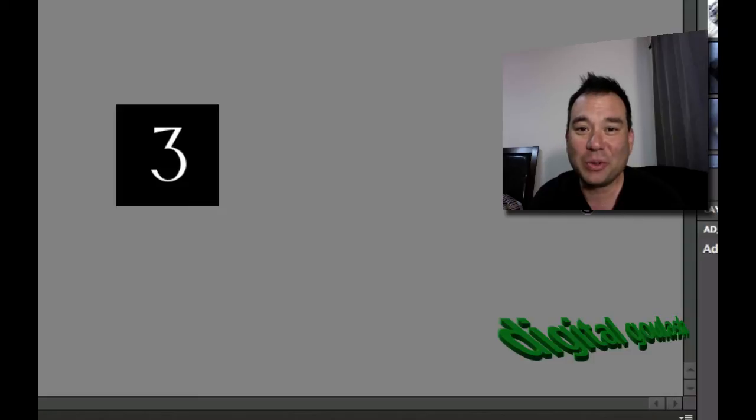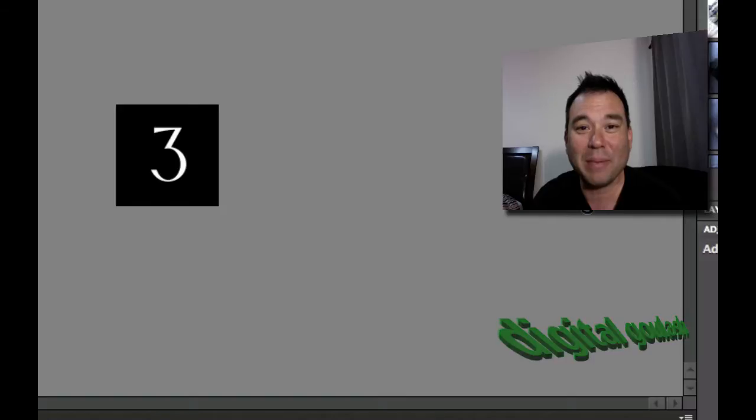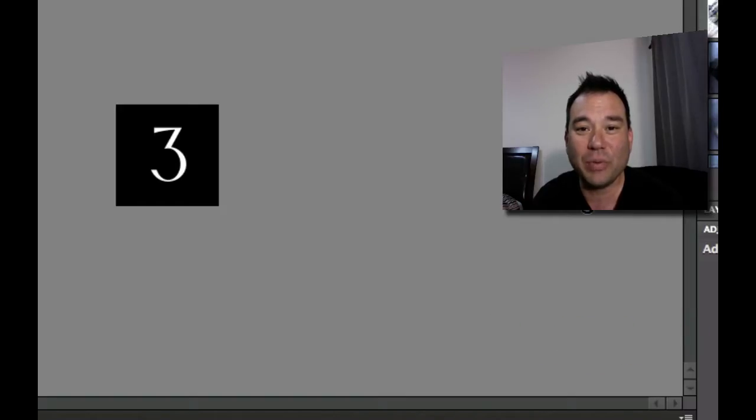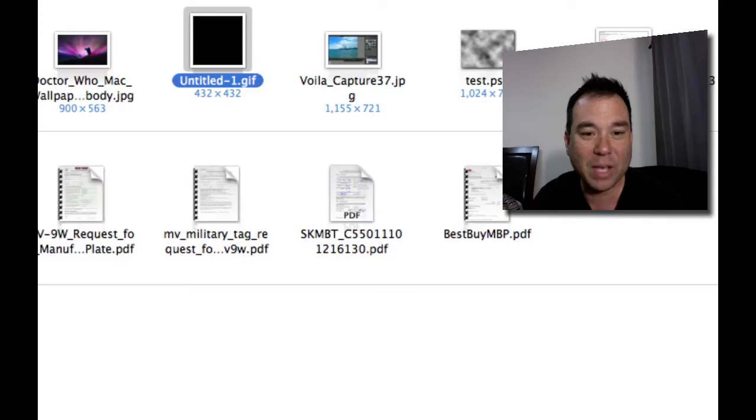Hello, and welcome to Digital Goulash. My name is Chucky, and today we're going to take Photoshop Elements and make an animated GIF with it. If you've never seen one of these before, they look like little movies. Let me jump to my finder and show you one.